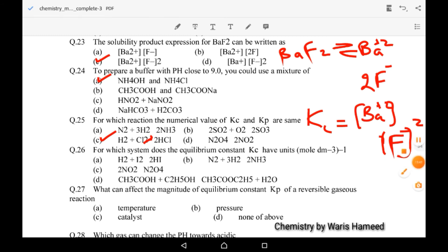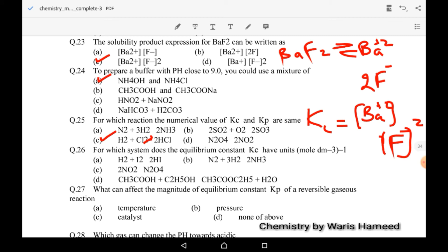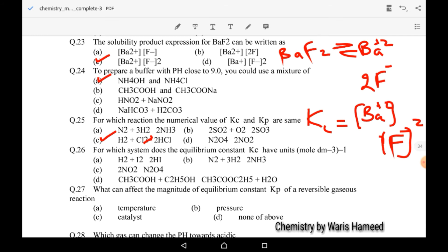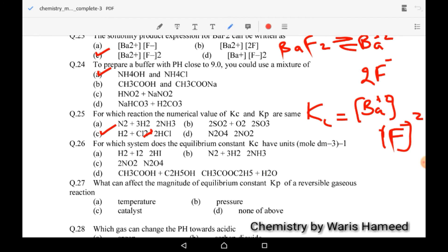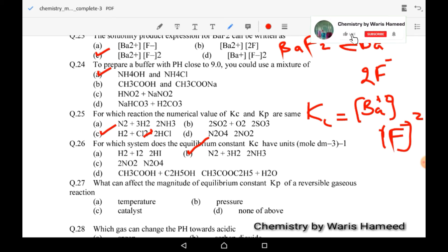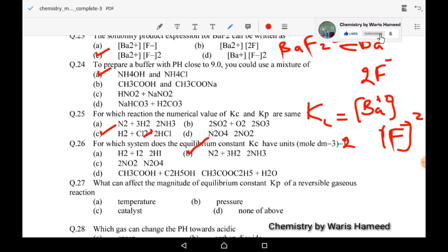Twenty-sixth MCQ: for which system does the equilibrium constant Kc have units of mol/dm³⁻¹? The first reaction has no Kc unit because moles of reactants and products are equal. In the second option, four moles of reactants and two moles of products give a unit — though that unit works out to mol/dm³⁻² not −1.